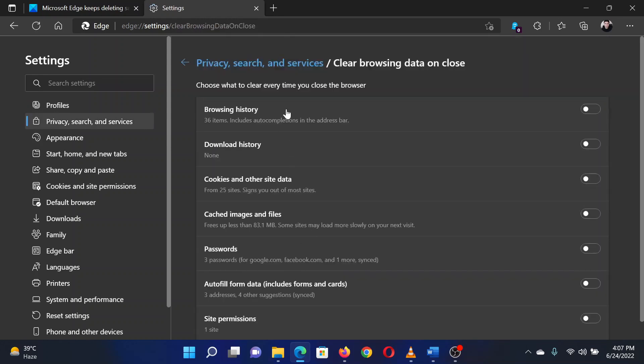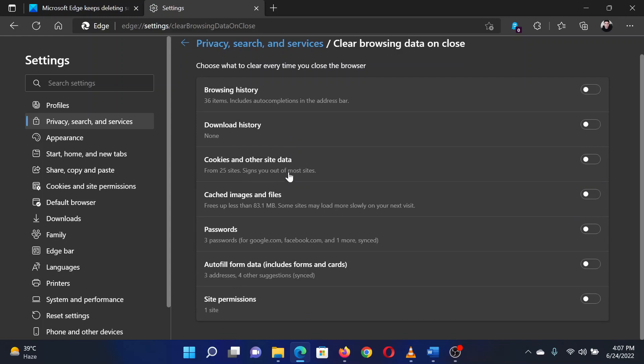In the right pane, scroll down to choose what to clear every time you close the browser. Make sure the switch associated with passwords is turned off.